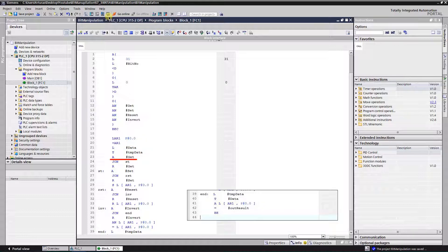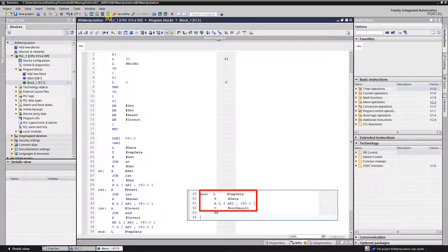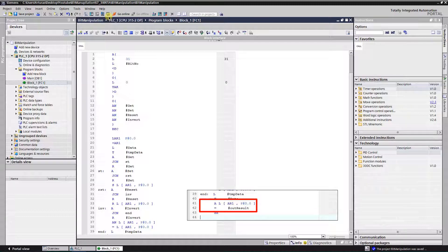Checking if there is a get command. If it is true, then reset the command bit and then execute this part of the code. Here I load data from the local memory. As it was a get command, the data remains unchanged. As a result I check the specific bit indirectly and assign its value to the function's output.